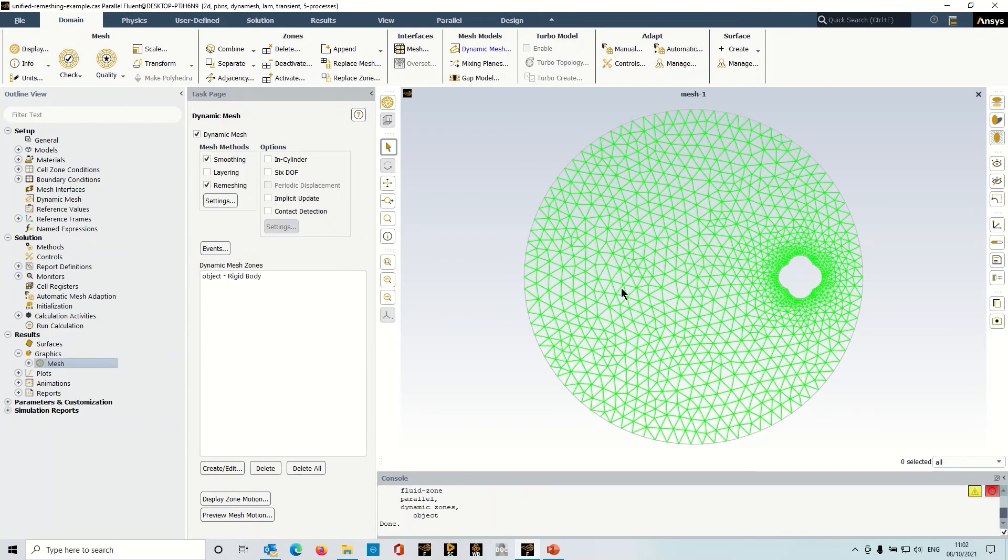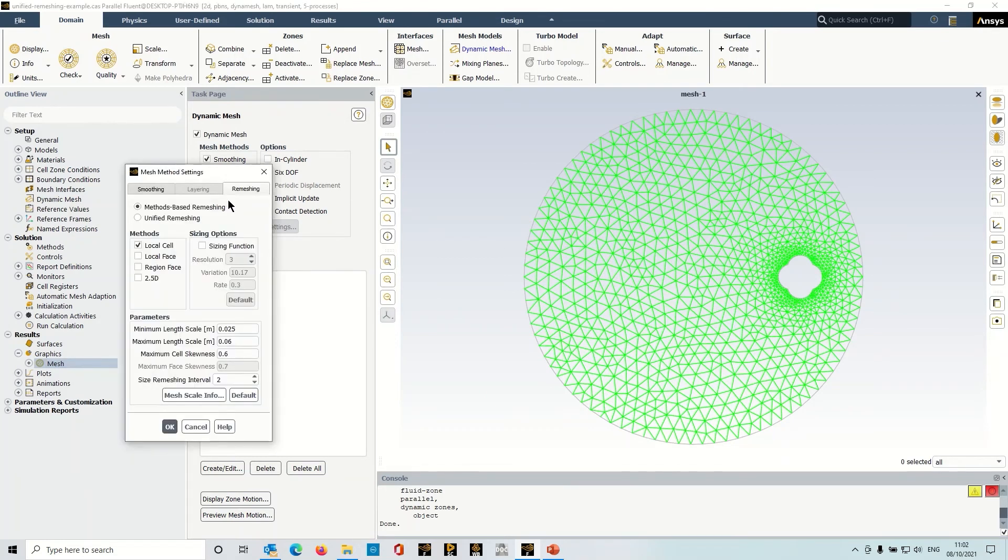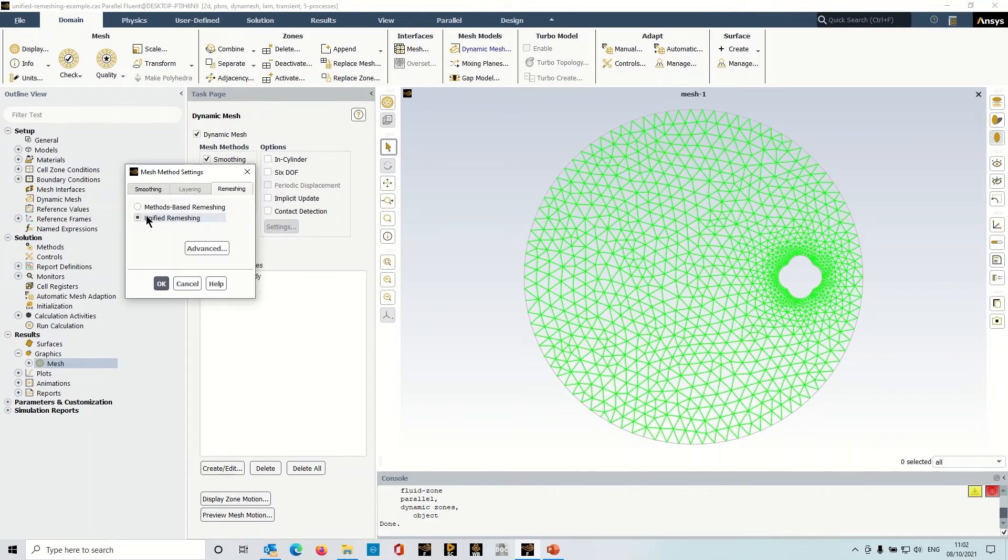Okay, so this time in my settings here I'm going to use this unified remeshing option, so I'm just going to check that. And you can see the first thing it does is it removes all of the methods and parameters that you would otherwise have to tweak and adjust to ensure that your dynamic mesh succeeds.